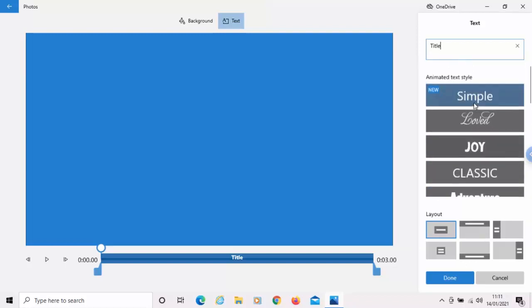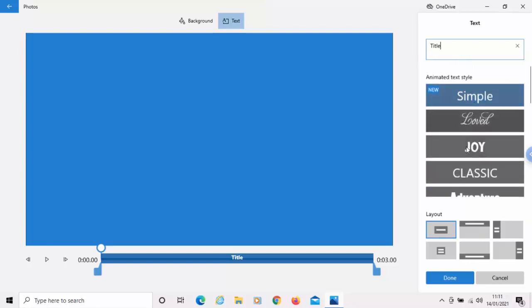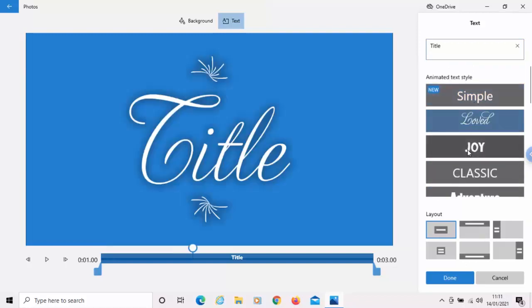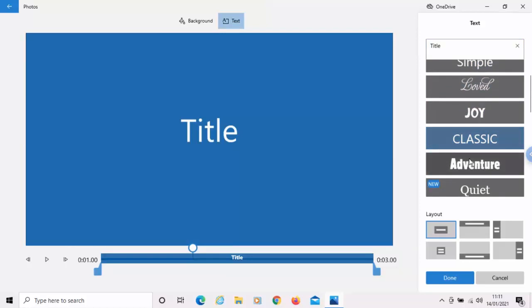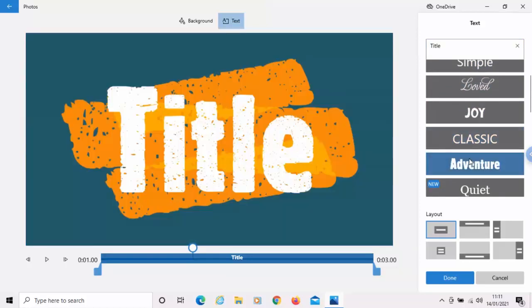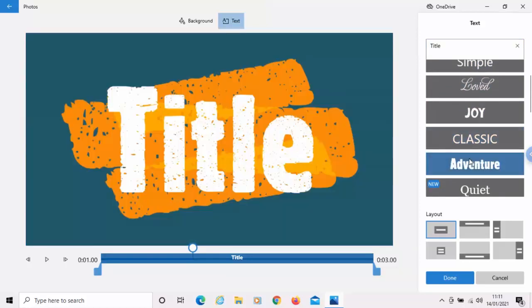So, we've got a couple of animated style texts here that we can use. Let's just have a quick look through them. We've got this, we've got that, title, adventure. There we go. That one's a good one for holiday.